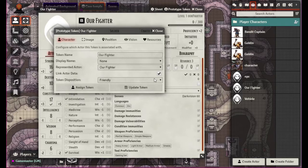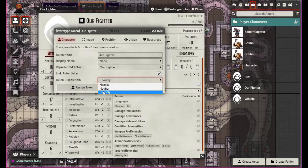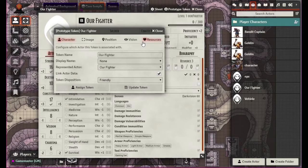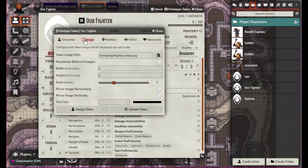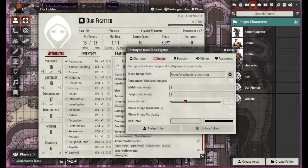I'm not sure why you'd want to have the actor data linked other than if it's a PC or just a very unique situation. The token disposition is whether it's friendly, hostile, or neutral — that's just how others would view it.